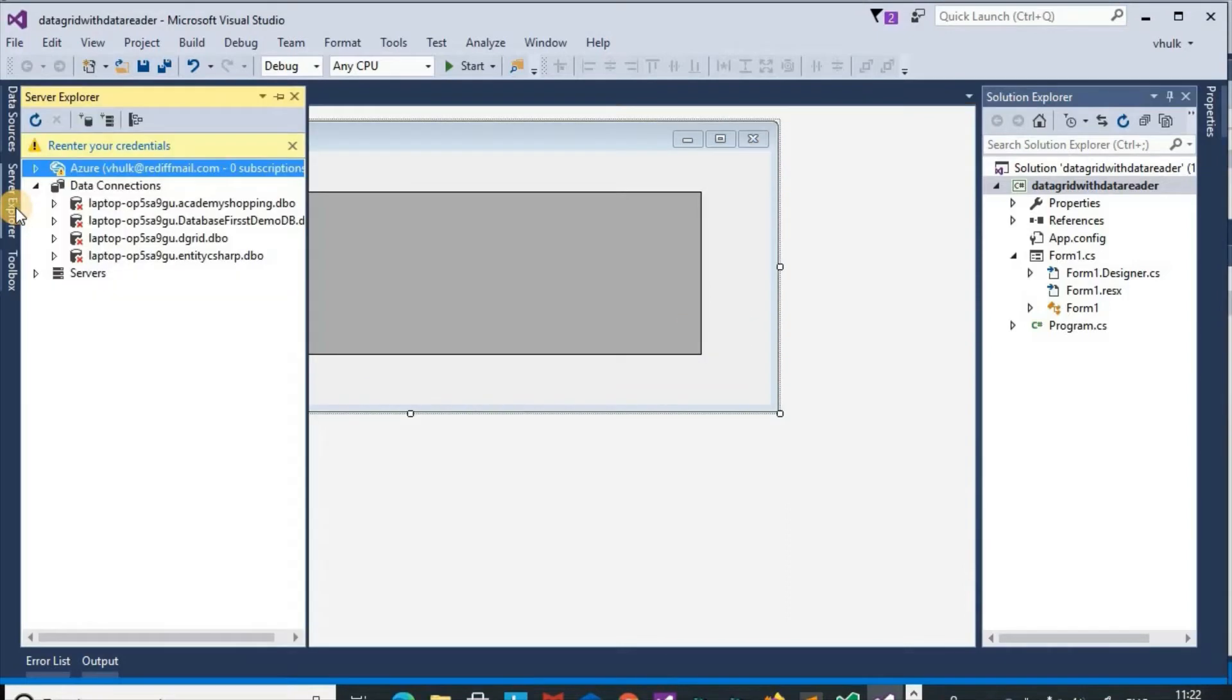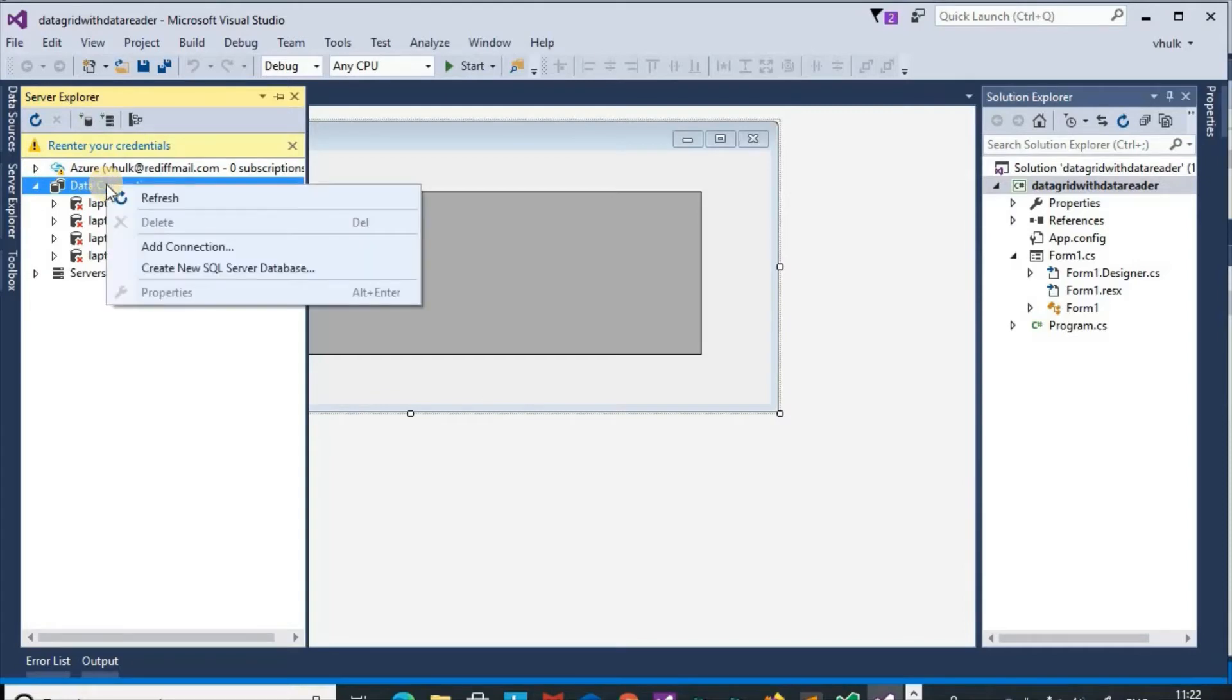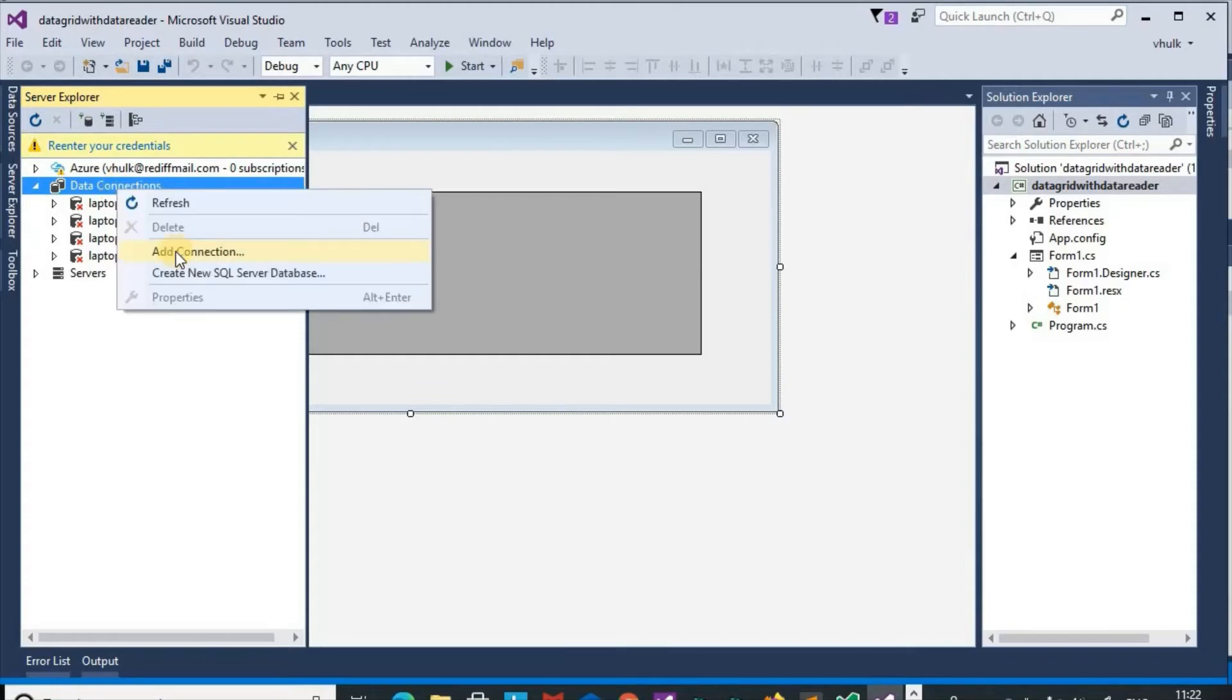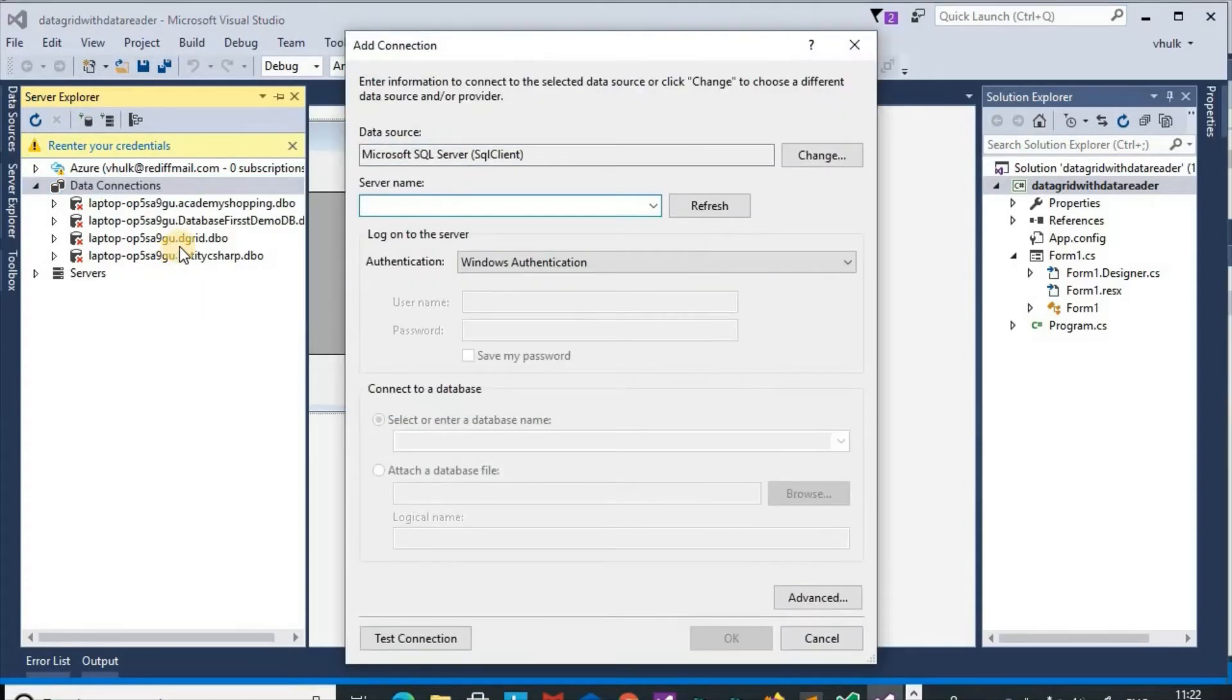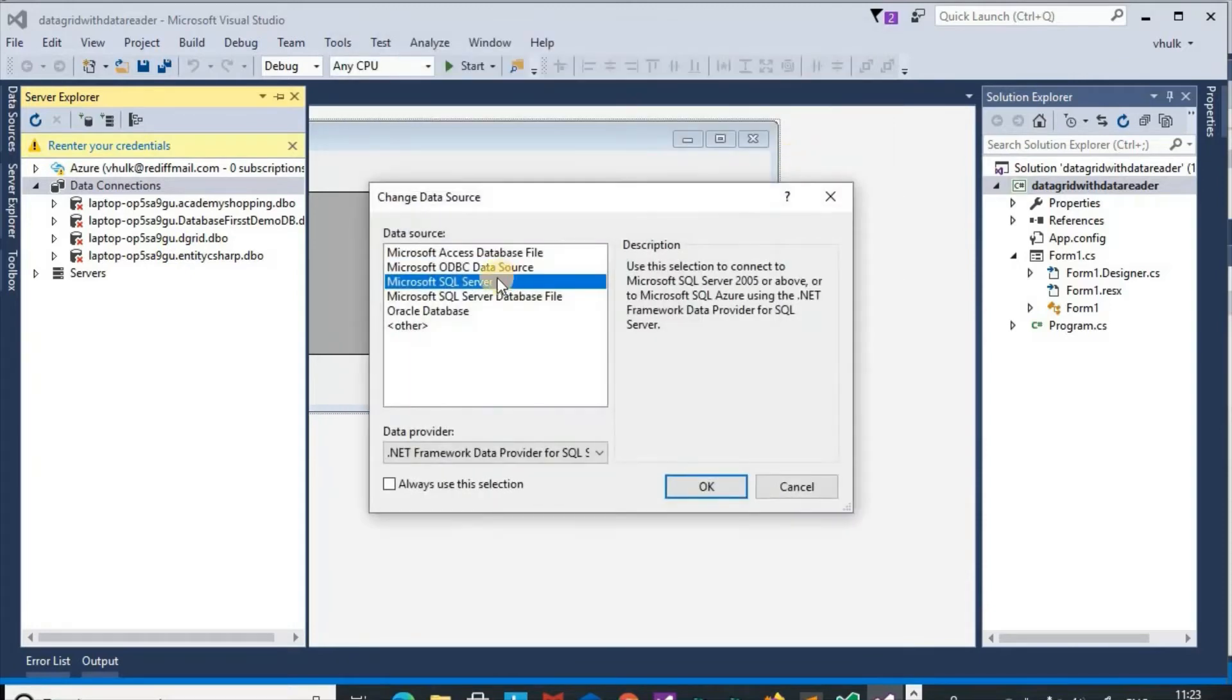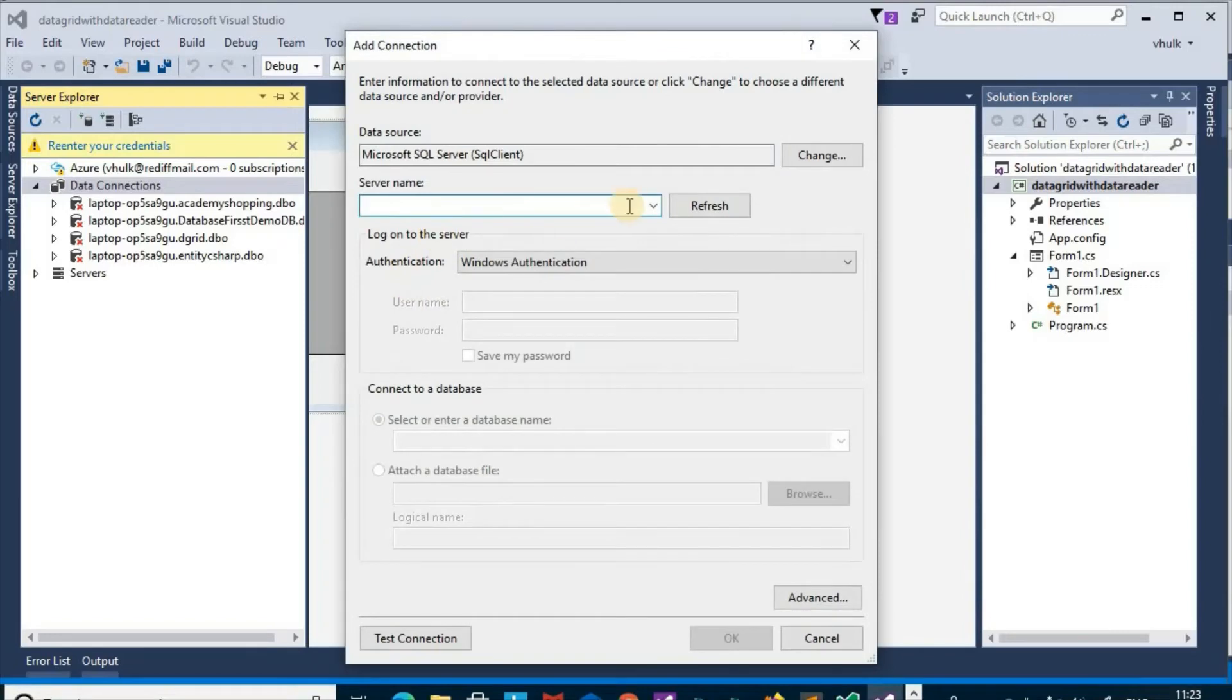First we make connection with SQL server. Server explorer, data connections, add connection. Here Microsoft SQL server and server name.